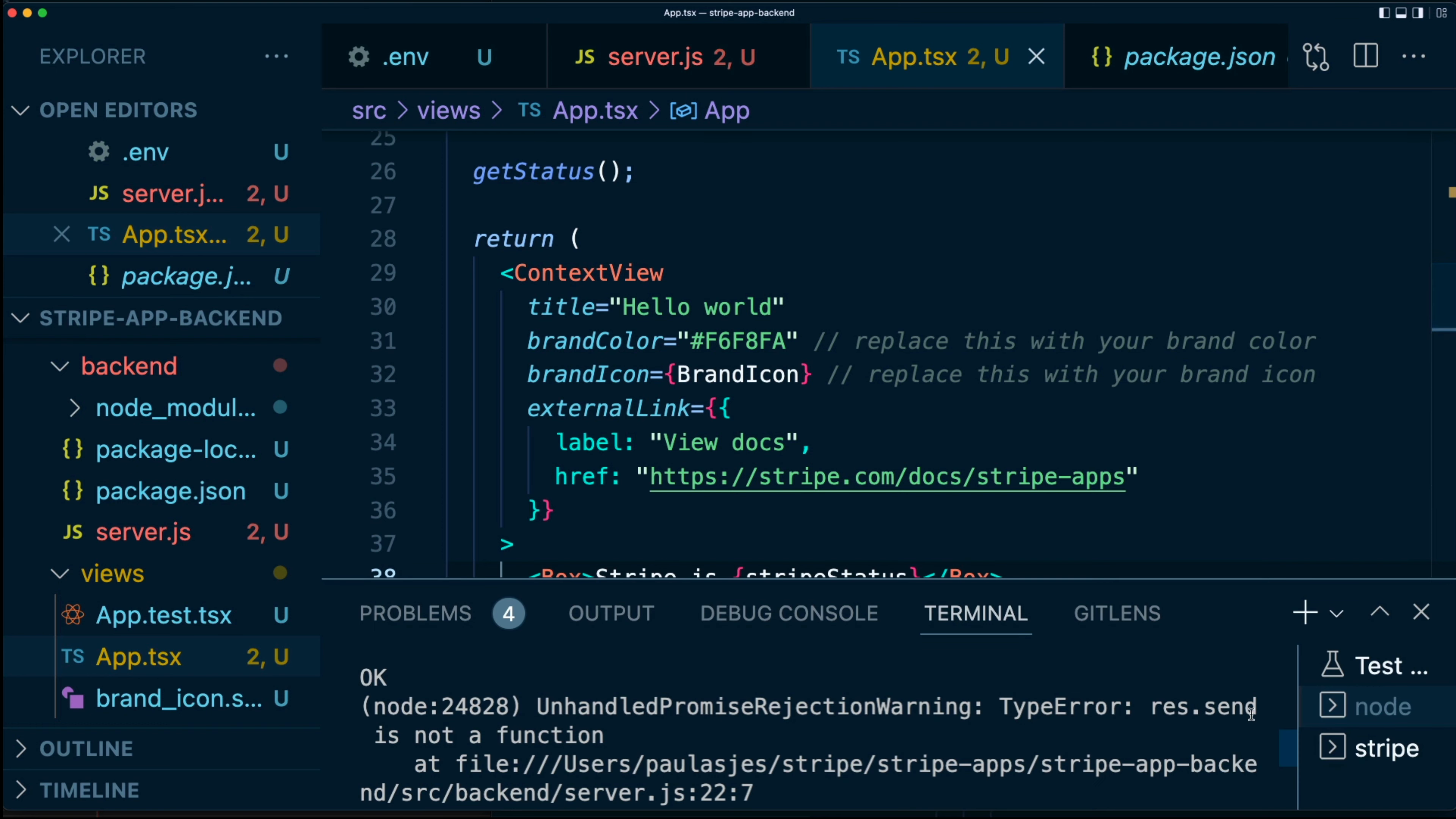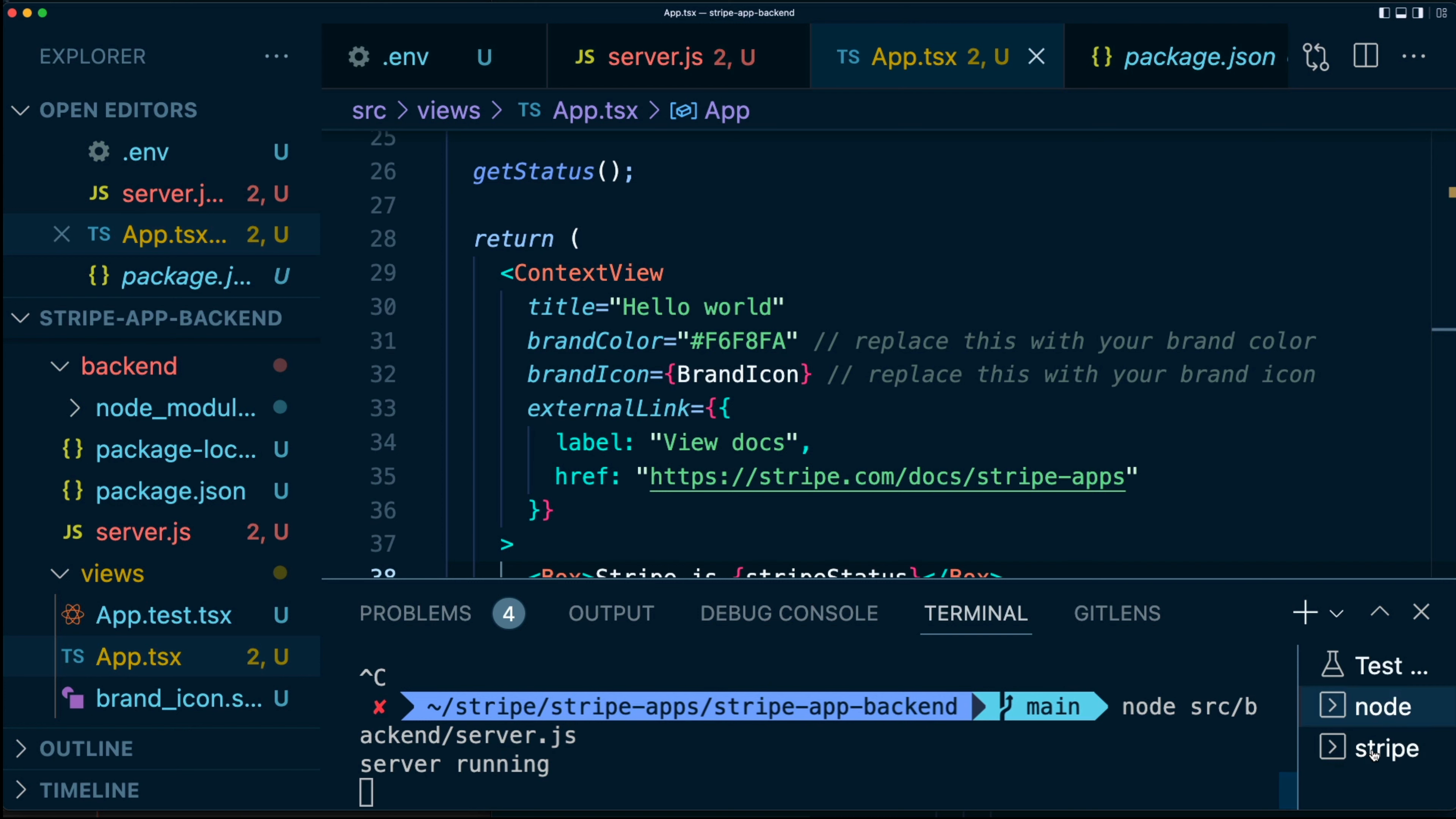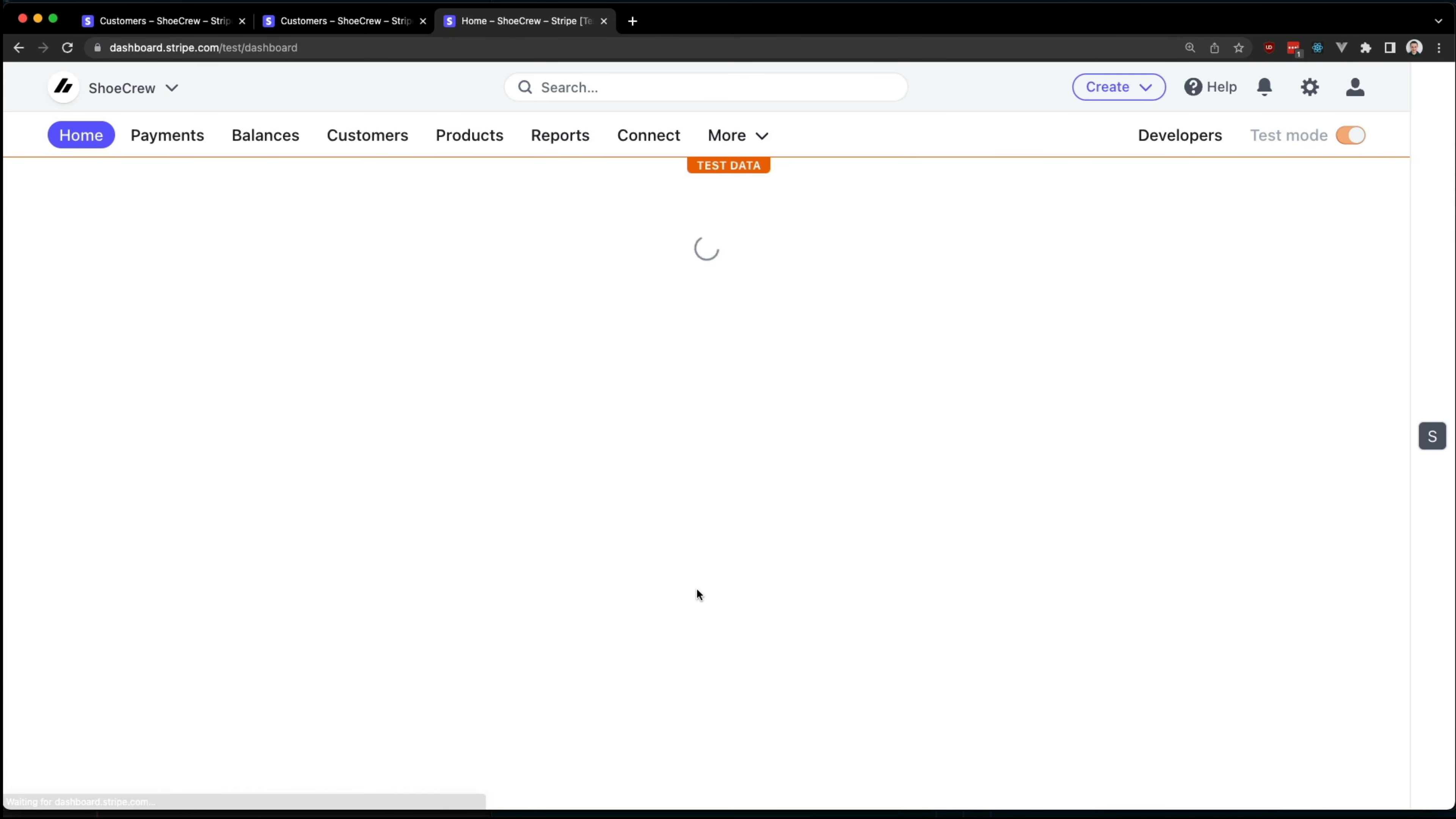Let's save that. Open up a terminal. Let's make sure that our backend is running. And then let's go to our frontend, make sure this is running correctly as well. So we're going to stripe apps start. I'll hit enter, which will open up a browser. It's going to ask me to select which Stripe account I want to use.